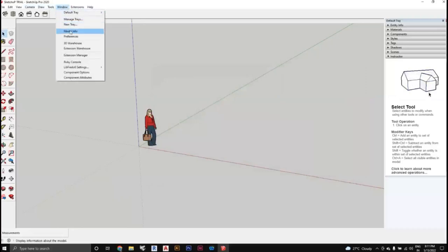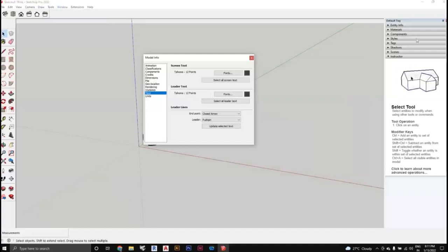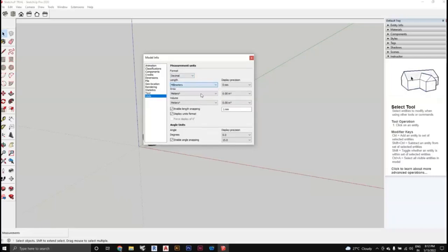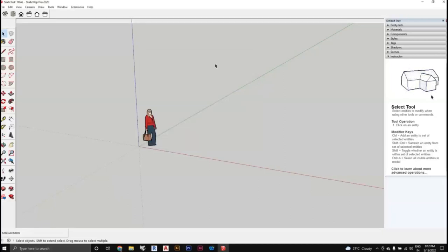Go to Window > Model Info and then go to Units. Check what measurements are being used, because sometimes different units may be set. Make sure you are consistently using either millimeters or inches — whichever you prefer. Don't keep changing units, as that will cause a lot of problems in your model. Make everything in a single unit and then close it.